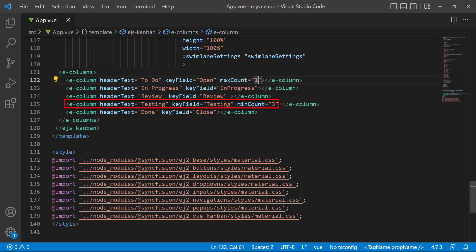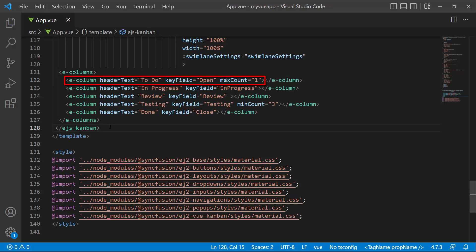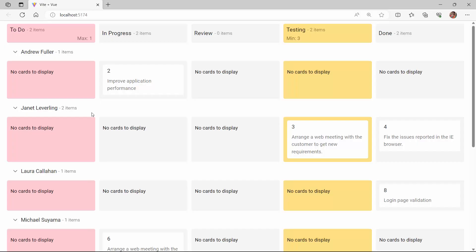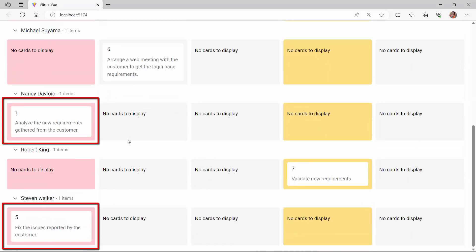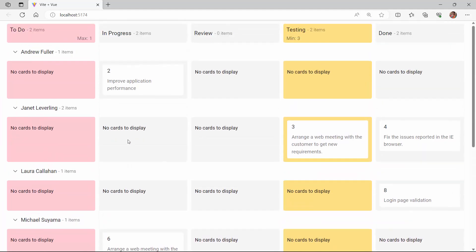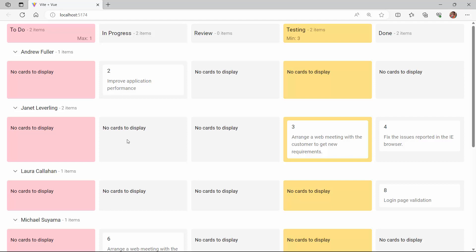Which means the testing column should contain a minimum of 3 cards and the open status column should contain only 1 card in it. Checking now, the open column card count exceeds the maximum count value, so a pink background is applied to indicate that validation failed. In the testing column, the card count falls short of the minimum count value, so the yellow background color again shows that validation failed.